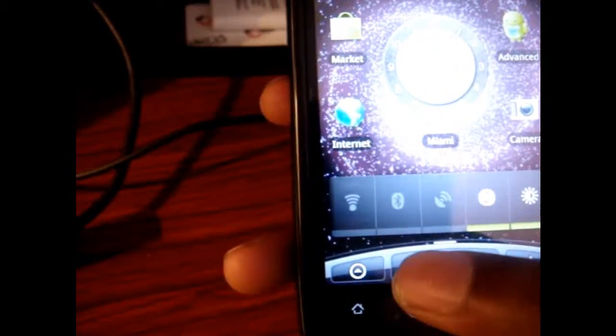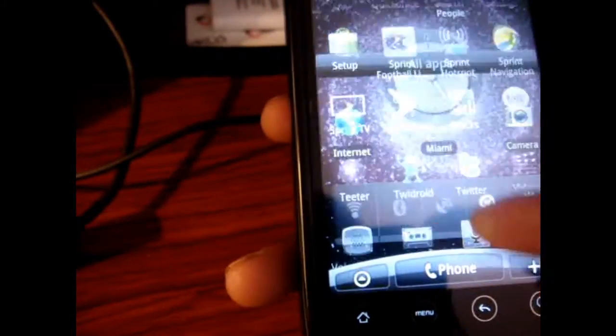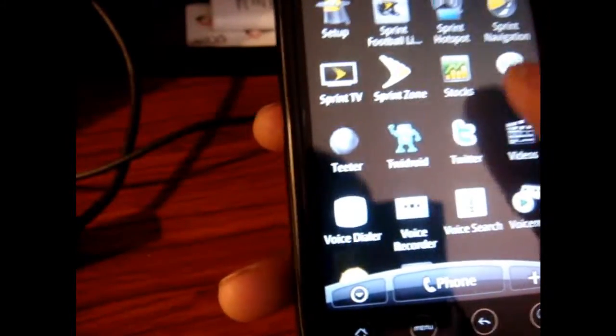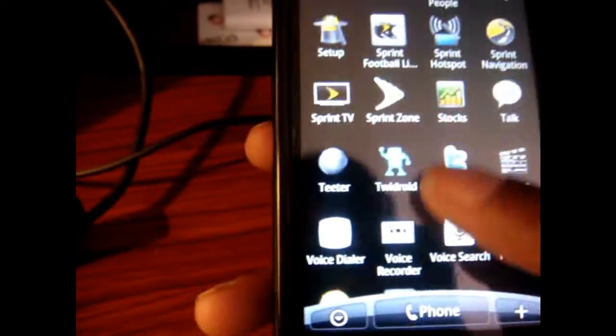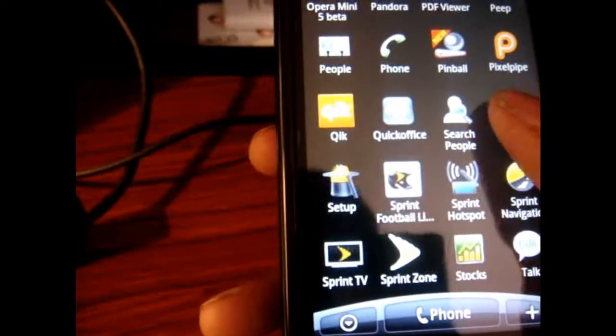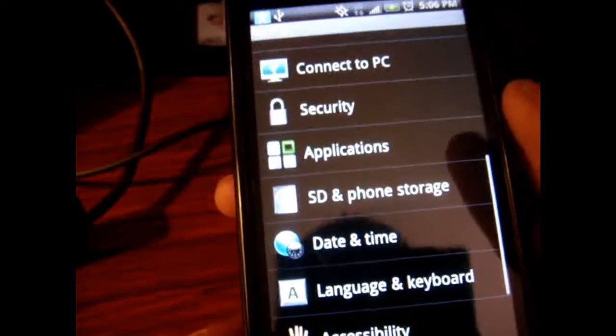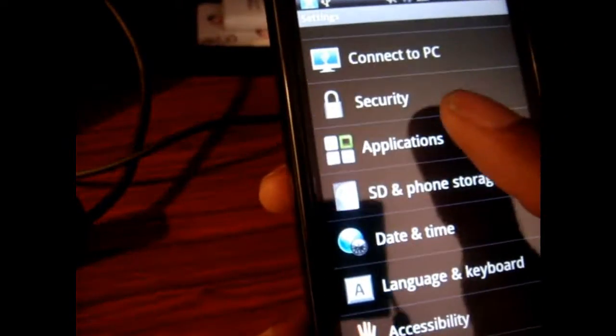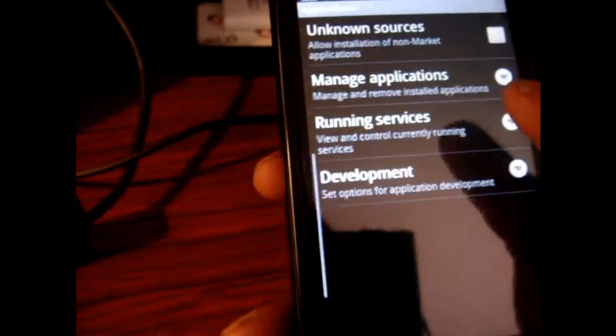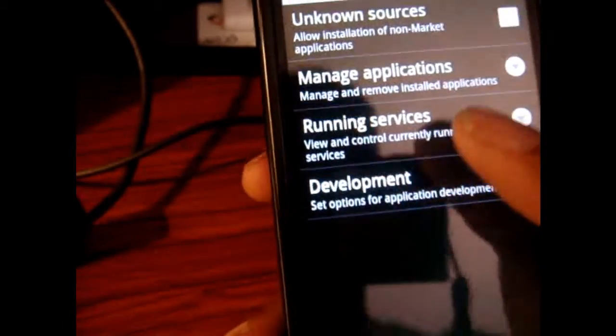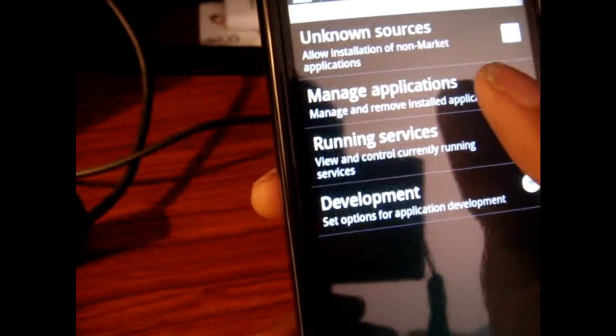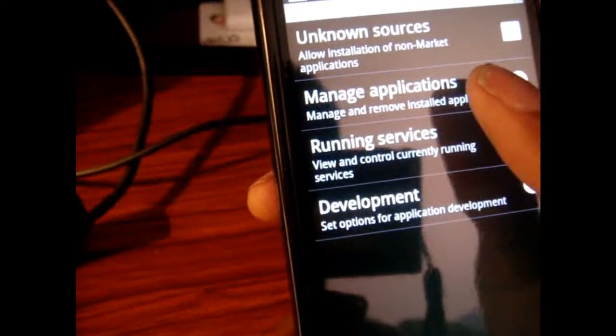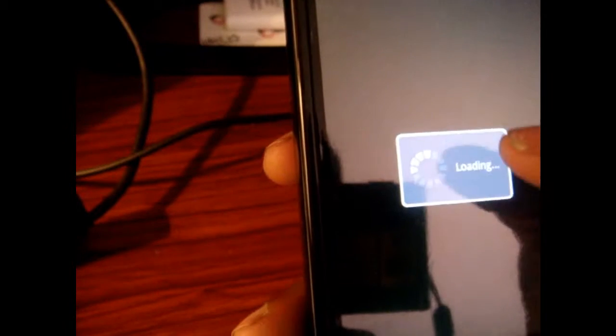Alright, so we're going to go to Settings, and we're going to go to Applications and then you're going to go to Manage Applications.